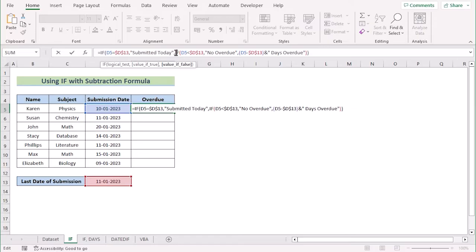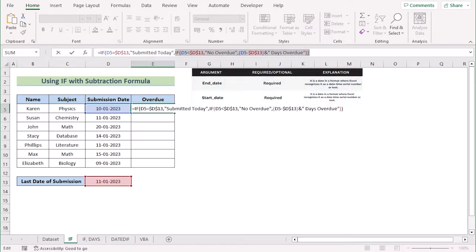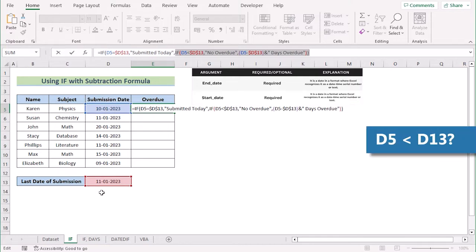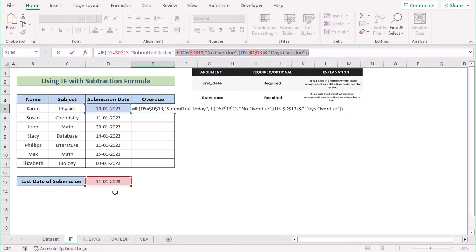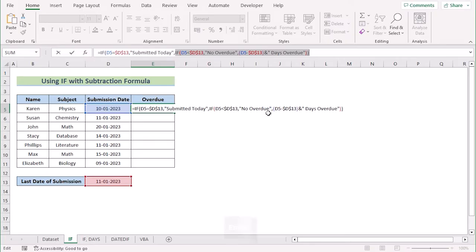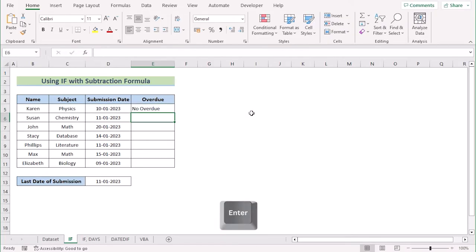In the next part of the formula, we have IF to days overdue. This portion checks whether the value of D5 is less than D13 or not. If it is, then it returns 'no overdue'. Otherwise, it returns the difference of days with the string 'days overdue'. So let's hit the Enter button to get our result.